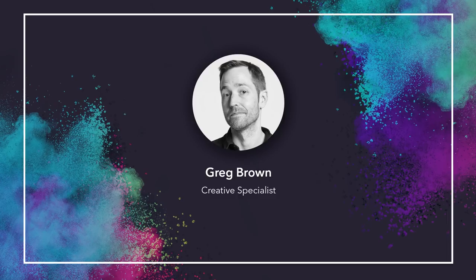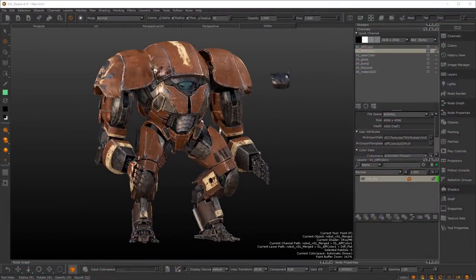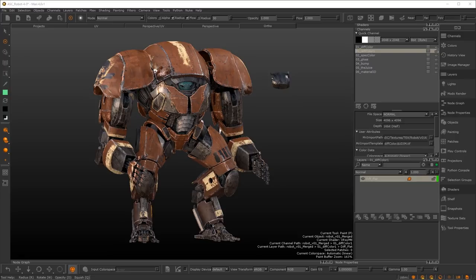Hey, how's it going everybody? This is Greg Brown from Foundry and today we're going to be talking about Mari 4.1 and color space. We're also going to be starting off by talking about the Mari 4 series in general. If I were to sum up the 4 series, it's all about workflow, and color space falls very much into the category of workflow enhancement. We worked very hard with the 4 series to make sure that we engineer a Mari that's easier to use and gives more predictable results.